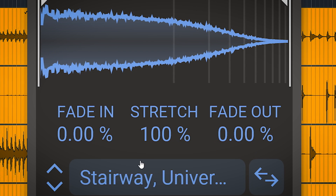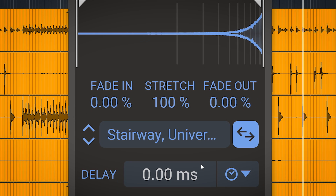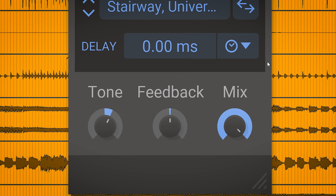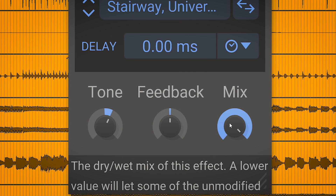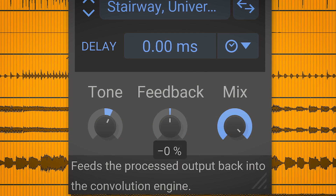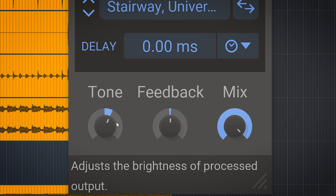You can reverse the impulse, set a delay time, and mix it in. There's also a feedback dial, and you can adjust the tone of the impulse.